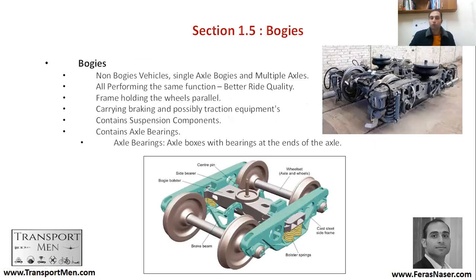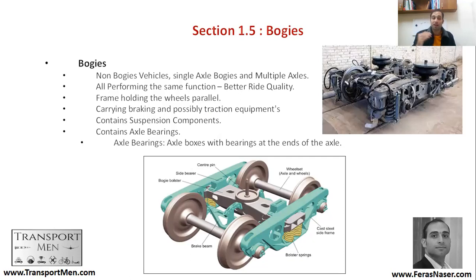Bogies are the frames that hold two axles together. Some vehicles have no bogies, some have single-axle bogies, and some have multiple axles. They all perform the same functions: ensuring better ride quality through suspension systems, braking, and other components. Bogies carry braking and traction equipment, as well as suspension components. They also contain the axle bearings — a circular bearing that comes at the end of the axle — which is one of the sources of defects in some railways.